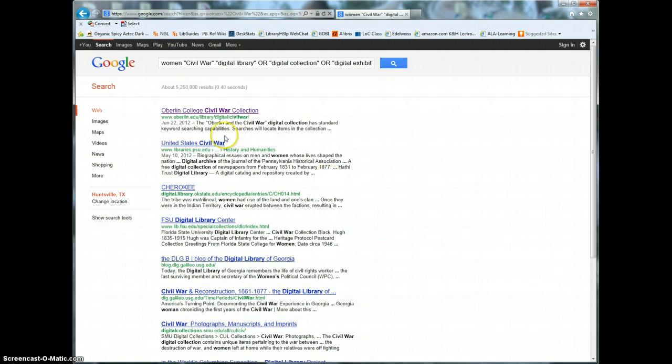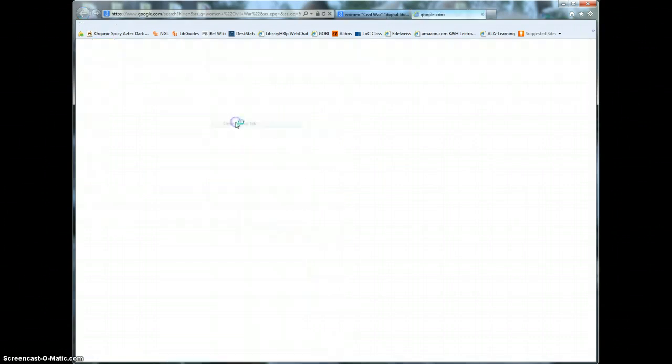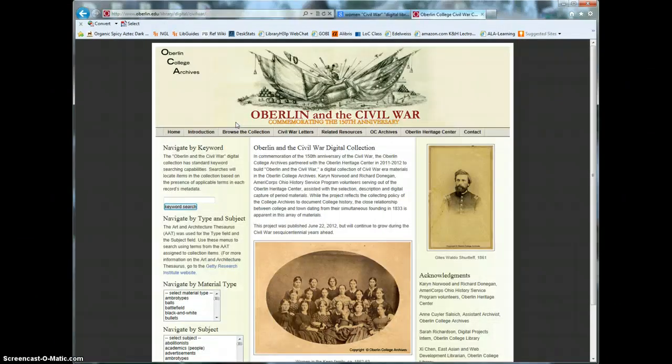Browse for a title and a brief description that seems potentially promising and then open each site and evaluate what it is. Can you tell who put it up for instance the library versus a student and does that source seem authoritative and trustworthy?